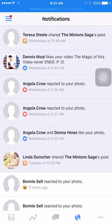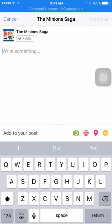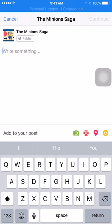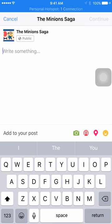Now go ahead and click on 'Publish.' When you hit Publish, next to the active post area, you'll see four different icons: a green camera icon, a live video icon, a location icon, and an emoji icon.